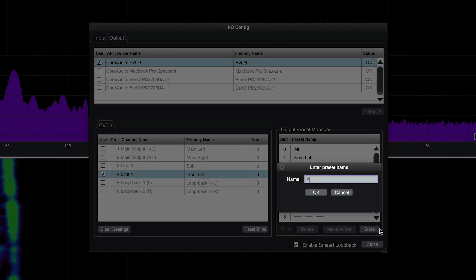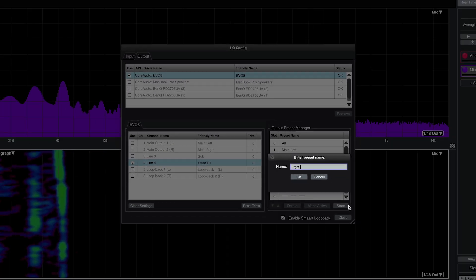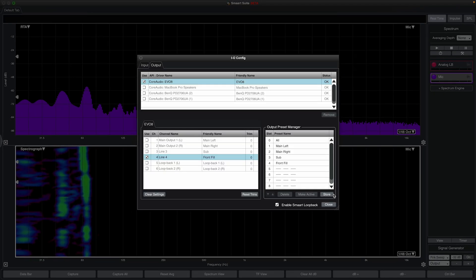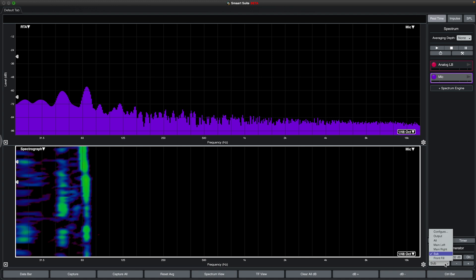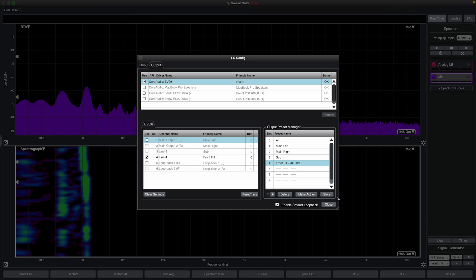Now, when you close the IO config dialog, you can select between these presets using the output drop-down in the bottom right of the Smart interface. Notice that one of the options is Configure, which will take you directly to output config.